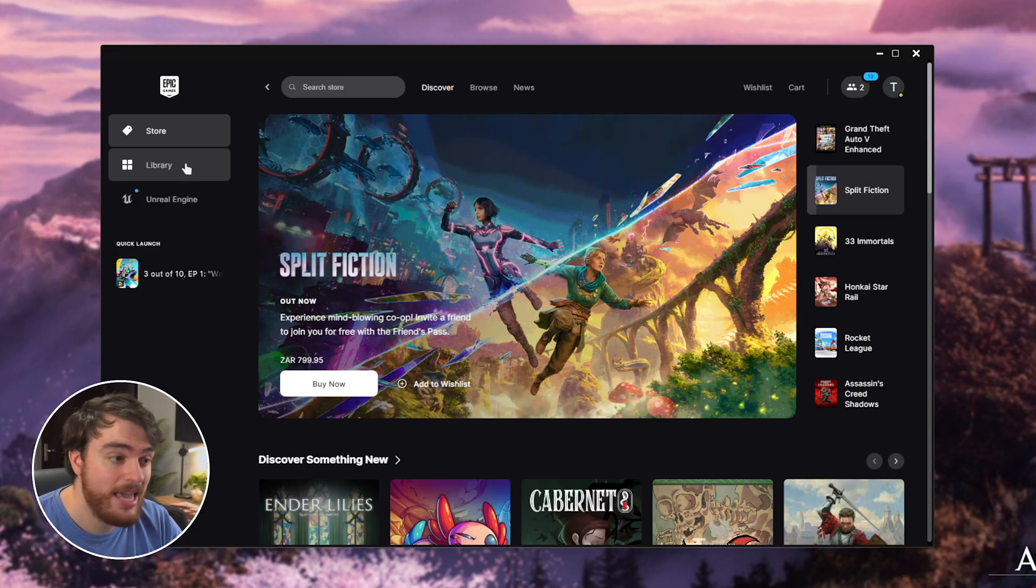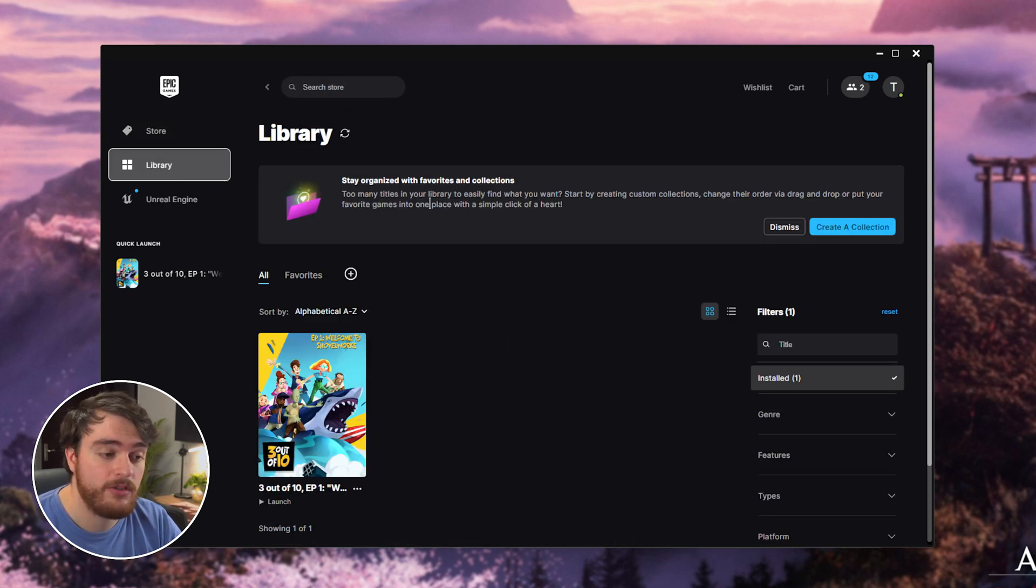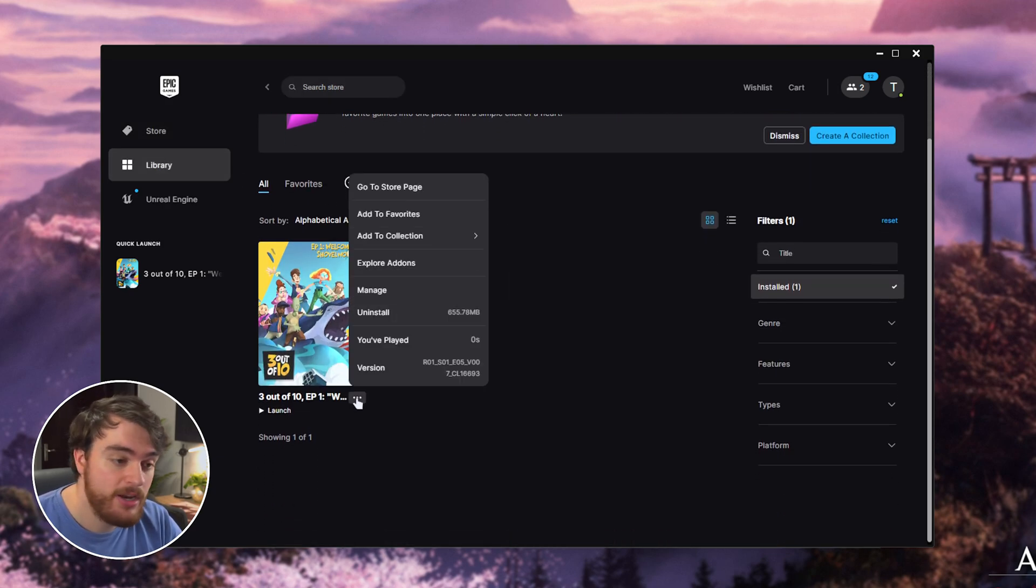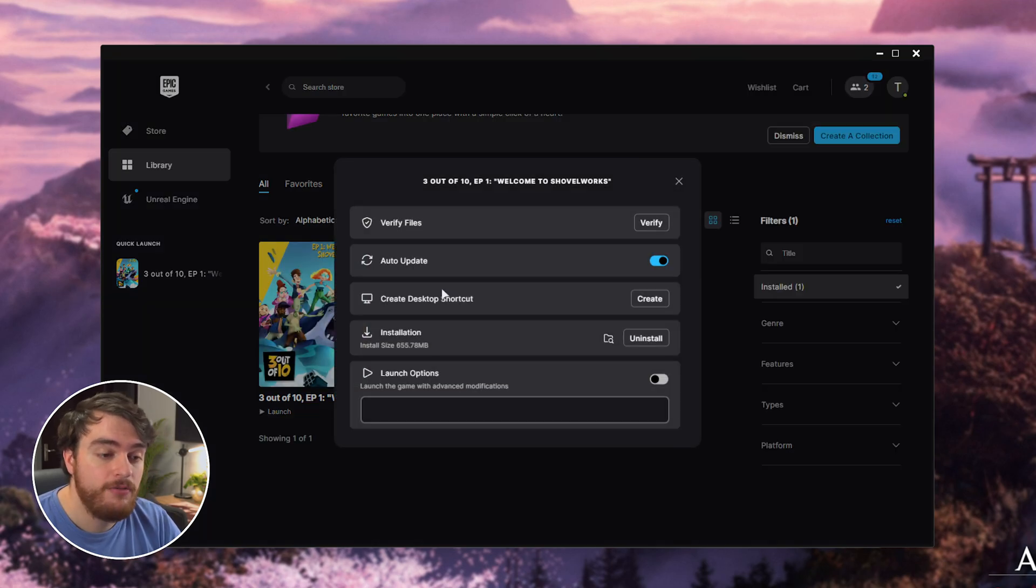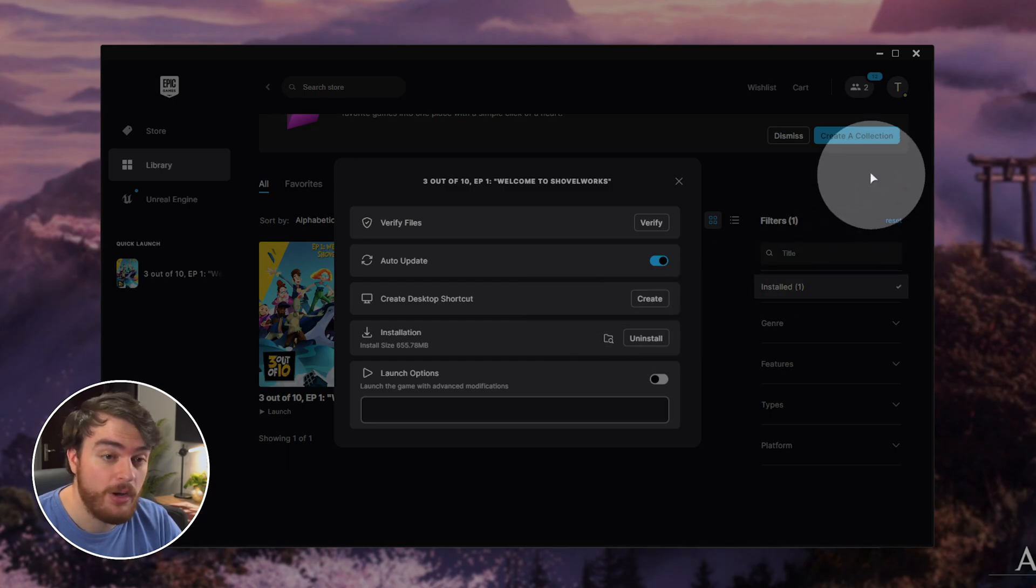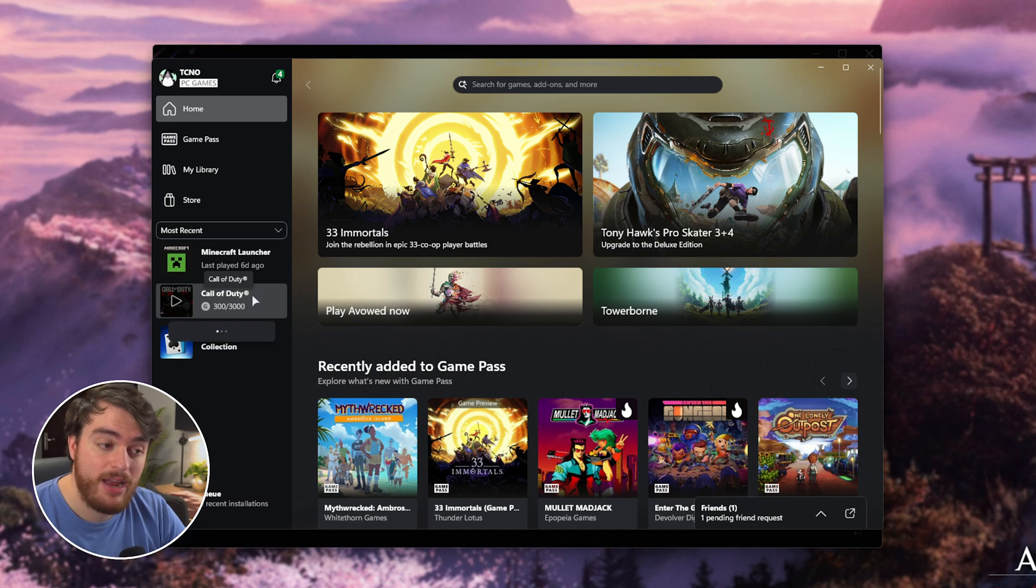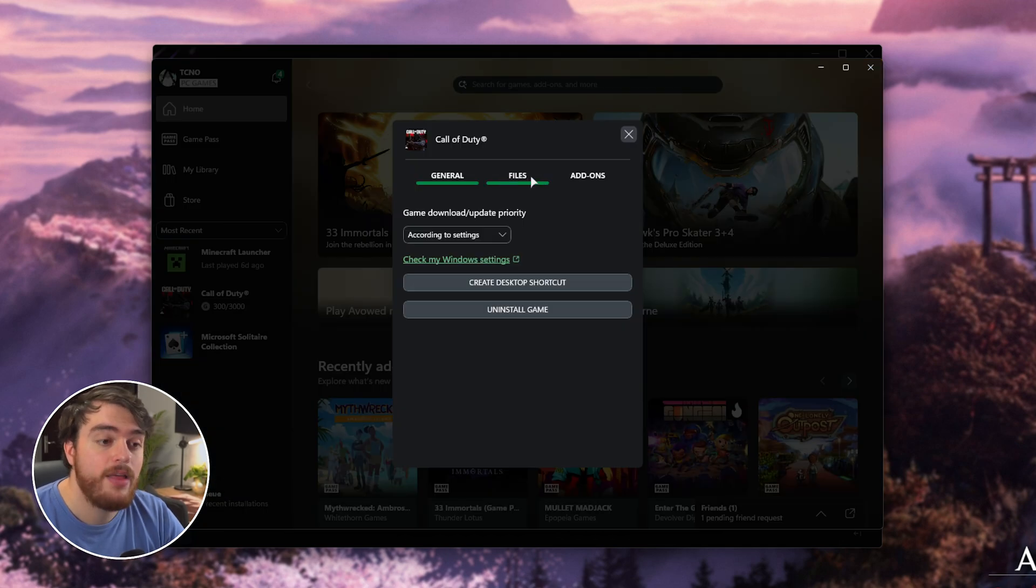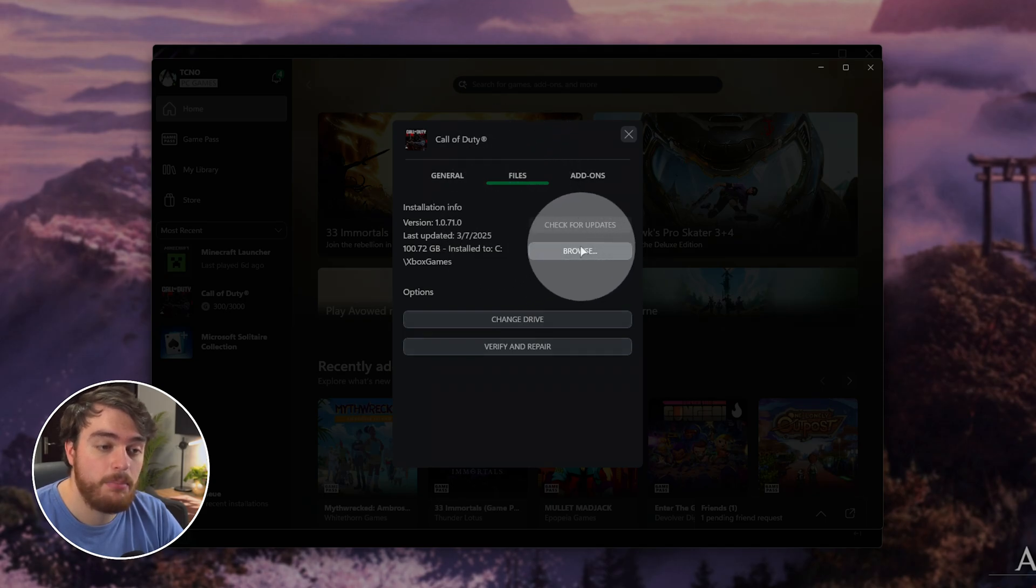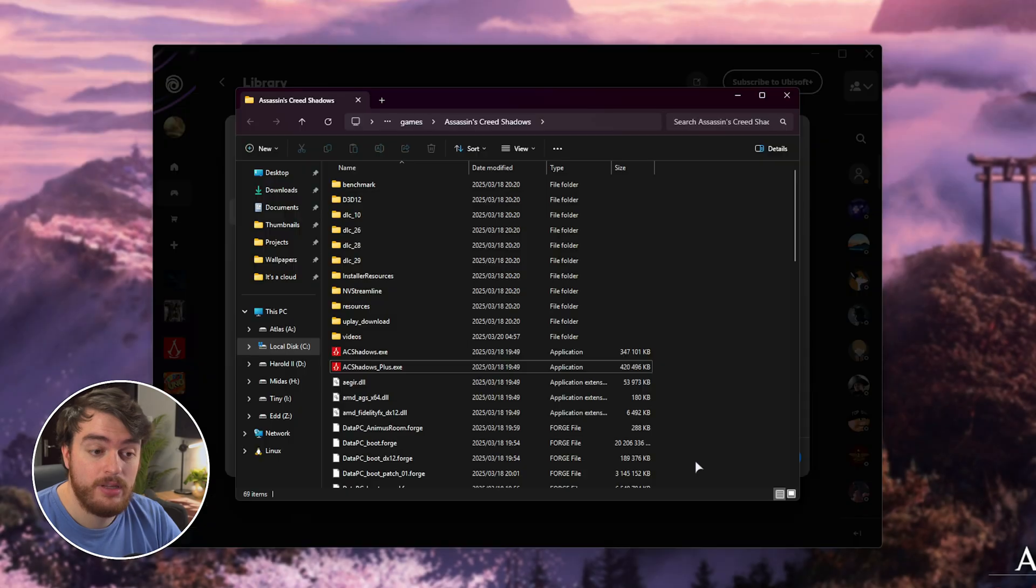If you have the game on the Epic Games app, head across to Library, find the game here, click the three dots, and then choose Manage, followed by clicking this tiny icon next to Installation to open the game's folder. If you have the game on the Xbox app, simply right-click the game, select Manage, then on the Files tab at the very top, you'll find Browse over here, which will take you straight to where the game's installed.